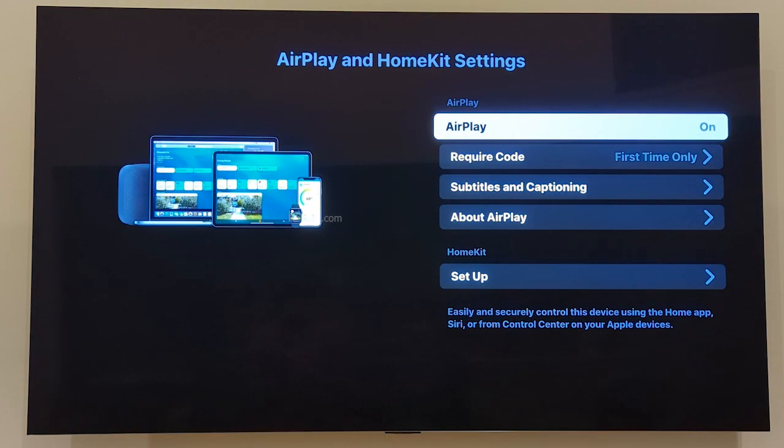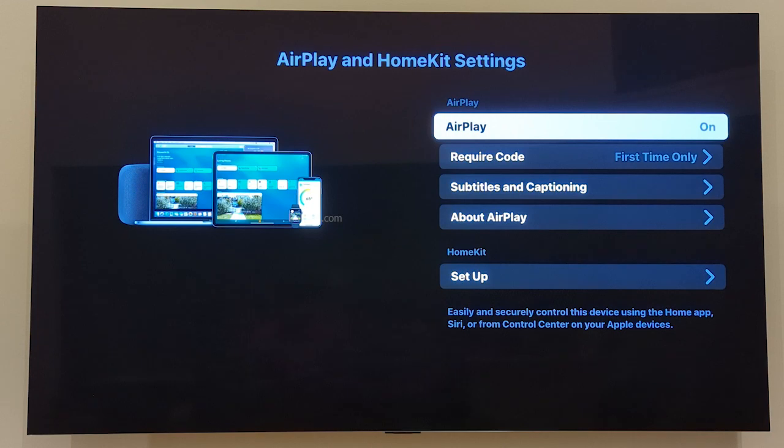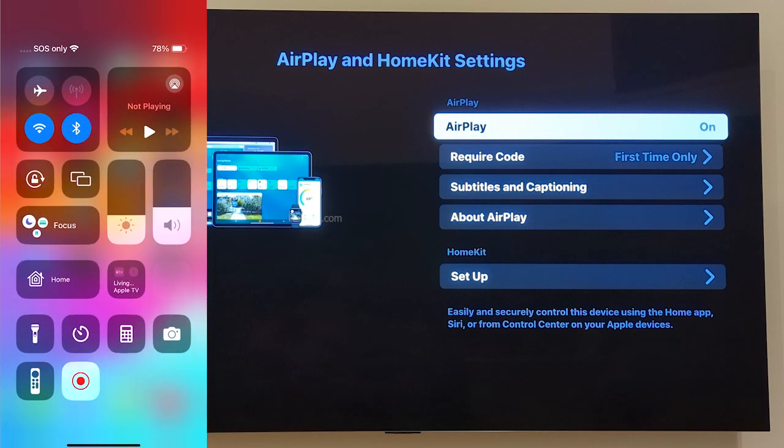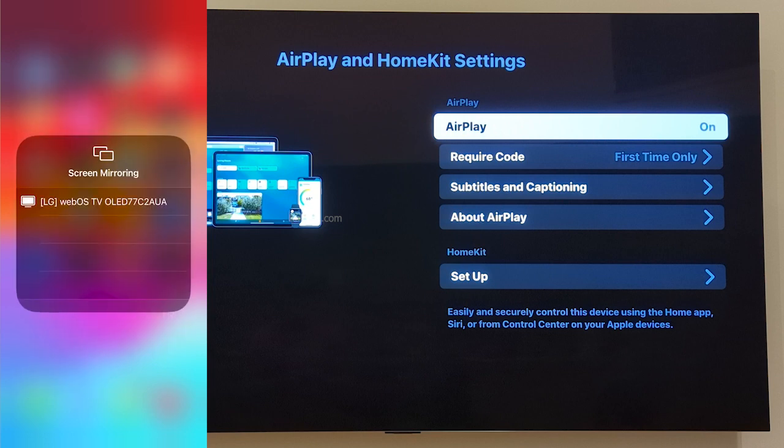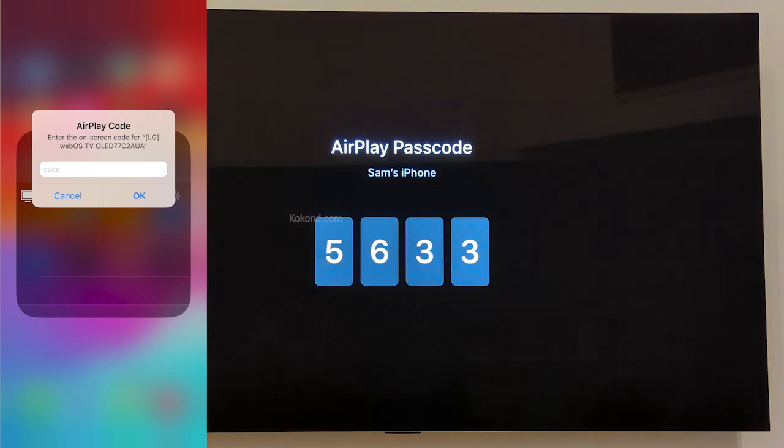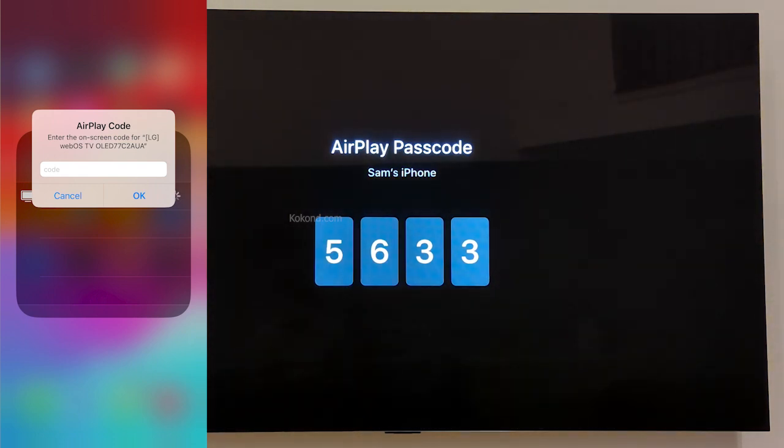Open your iPhone. Open Control Center by swiping down from the top right corner. Tap Screen Mirroring. Select your LG TV from the list. Enter the AirPlay code shown on your TV screen.